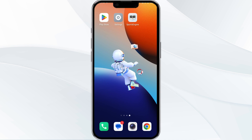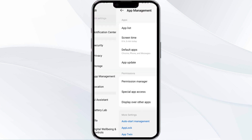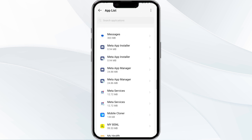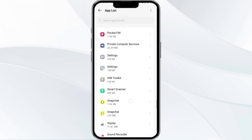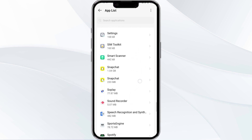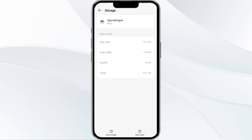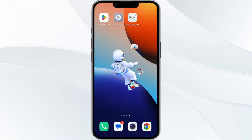The fourth solution is to clear the Sports Engine app cache. Clearing the app cache can often resolve performance issues. To do this, go to your phone's settings and open App Manager, select the Sports Engine app from the app list, then tap on Storage and Cache. Finally, click on Clear Cache to clear the app cache.